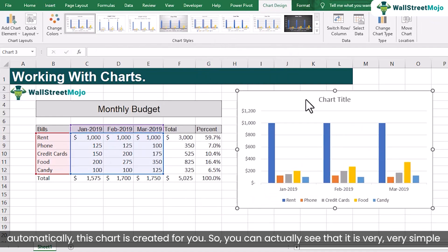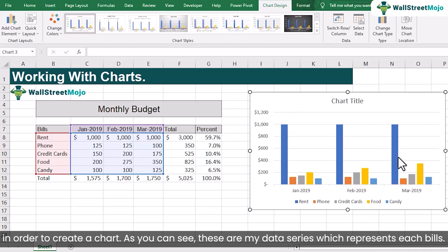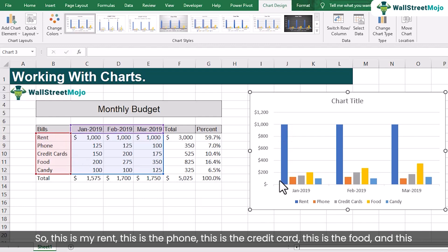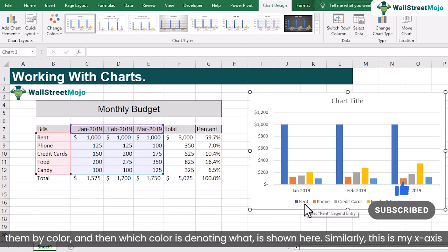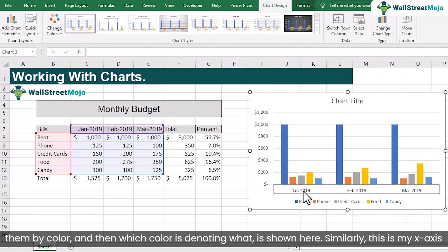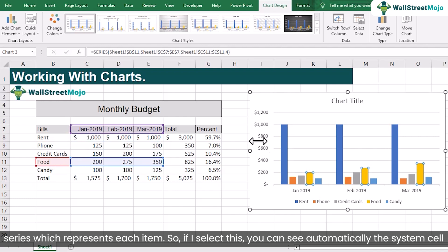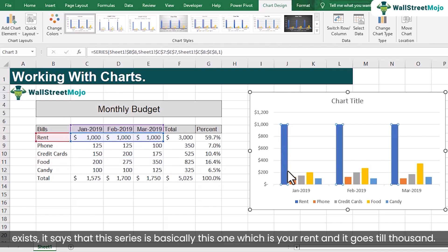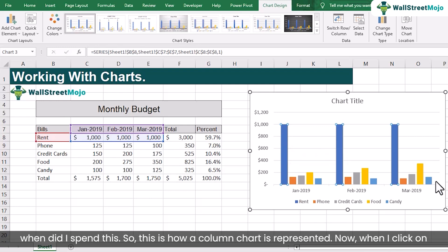It is very simple to create a chart. These are my data series which represent each bill: rent, phone, credit card, food, and candy. The legends here identify them by color. The x-axis shows the date (month), and the y-axis shows the amount spent. If I select a series, you can see the system automatically highlights the corresponding data — for example, this series is rent and it goes to $1,000.